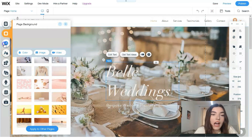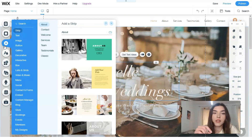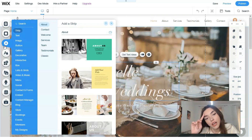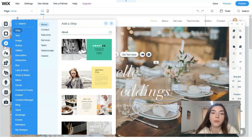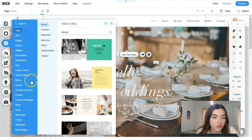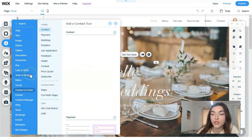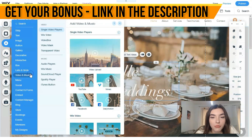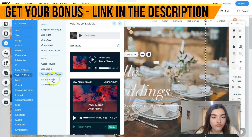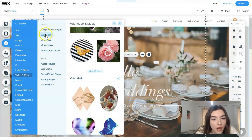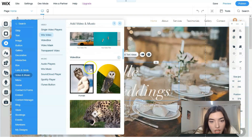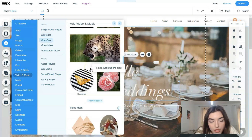Next is the Add Design panel, which is a huge library with many categories of elements such as images, buttons, galleries, blogs, stores, social menus, and more. Each category has its own subcategory. For example, under Video and Music you can find various video widgets.